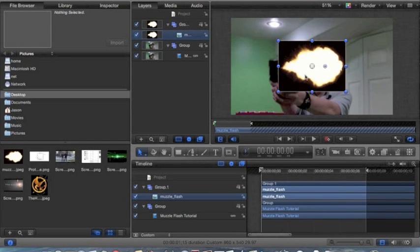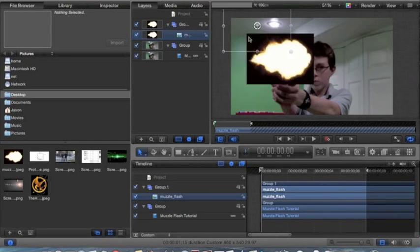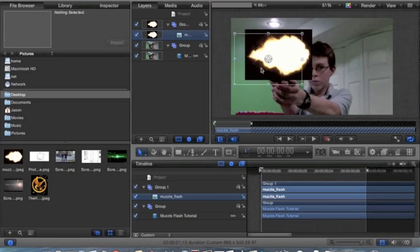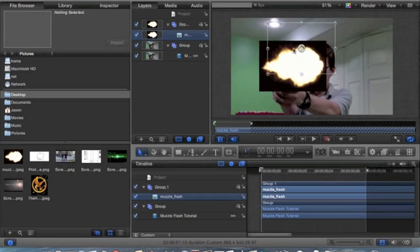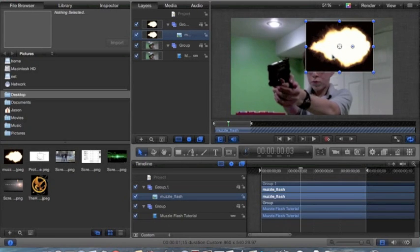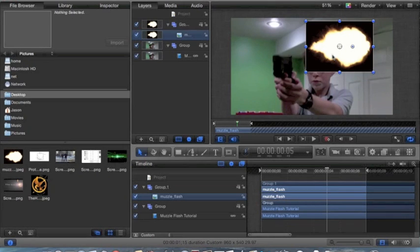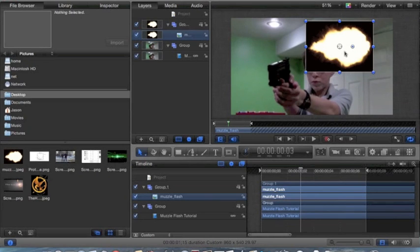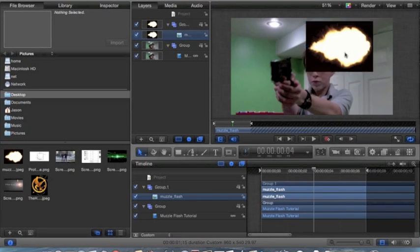Here we have our little thing. The first step is to actually go to the point where you're going to shoot, which is about right here. Or there, yeah.